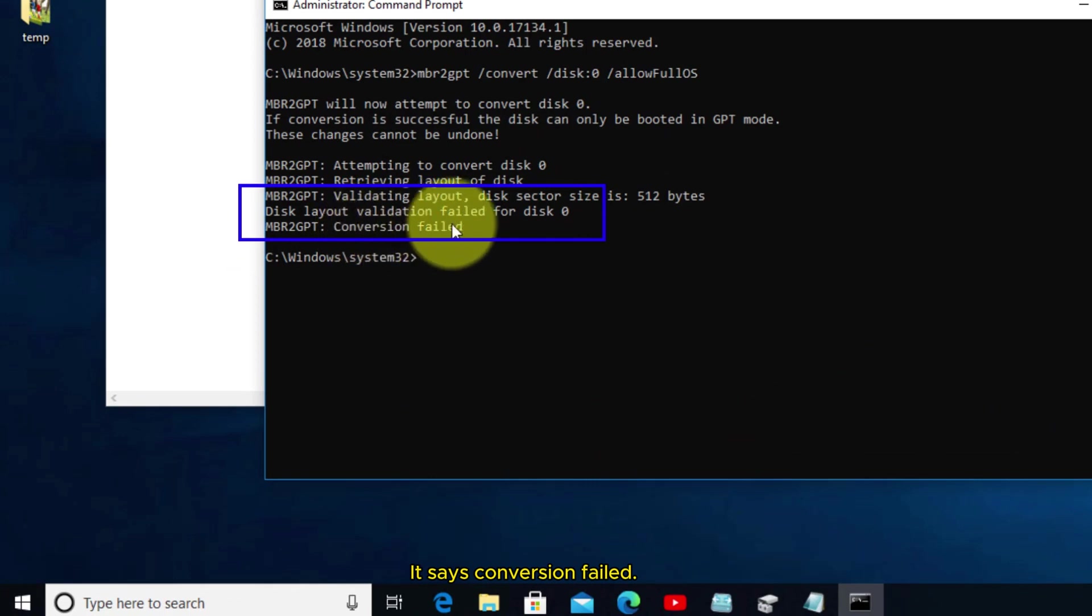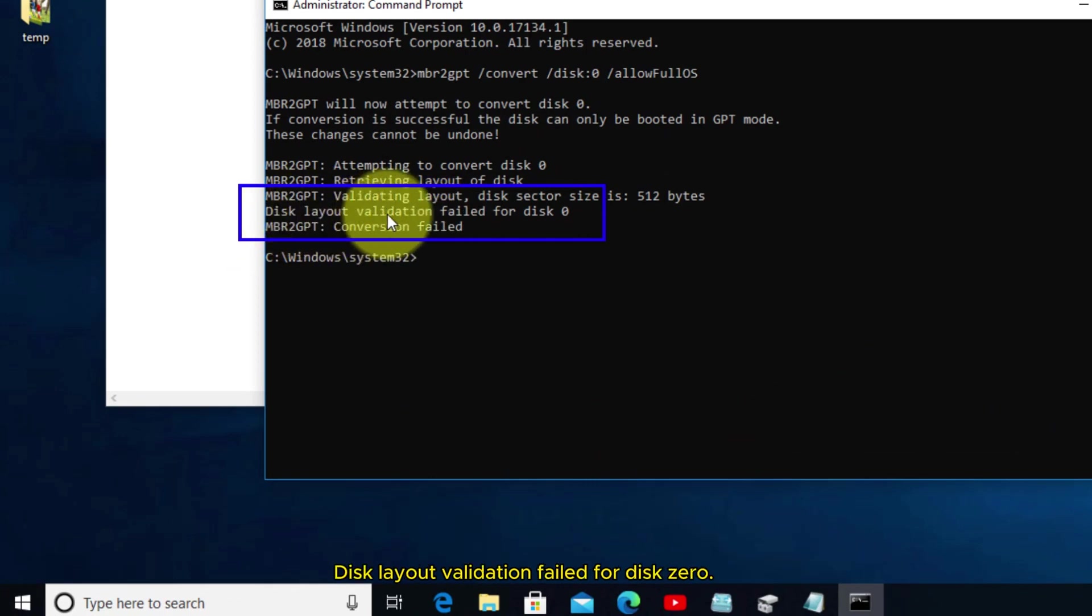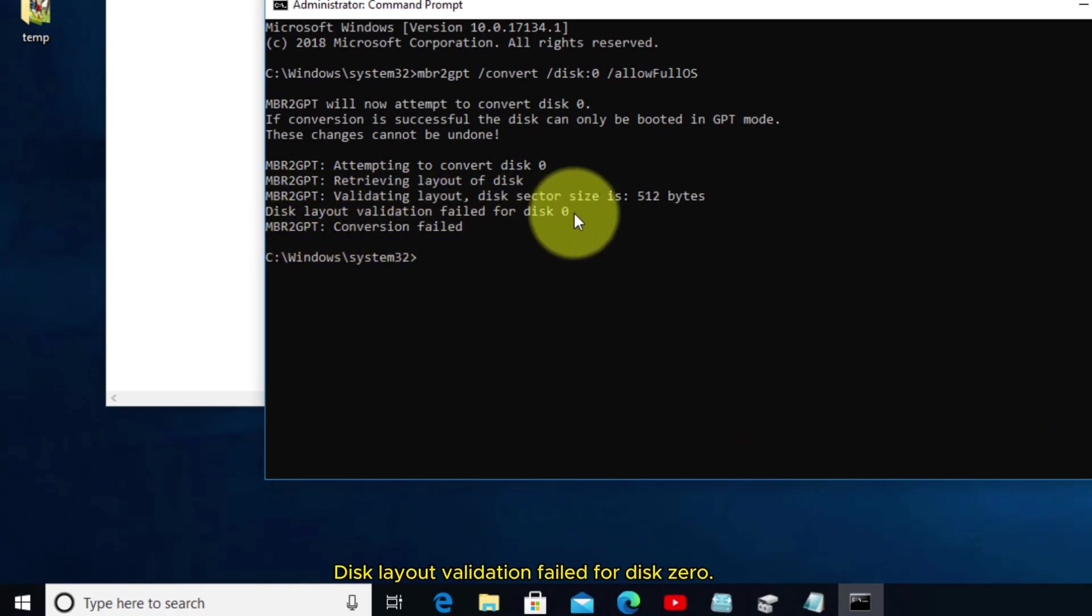It says conversion failed. Disk layout validation failed for disk zero.